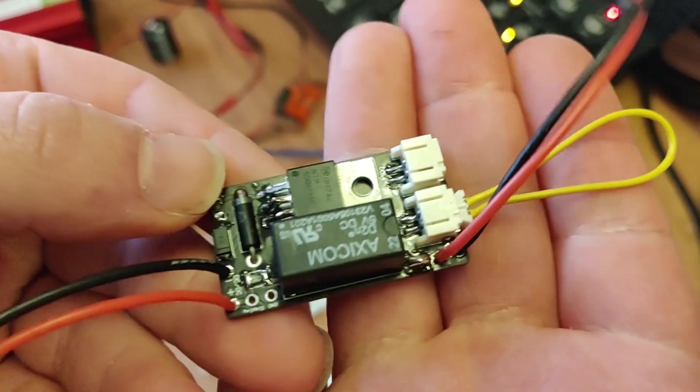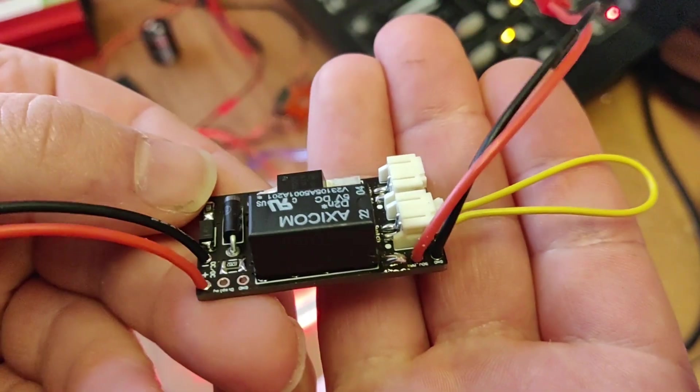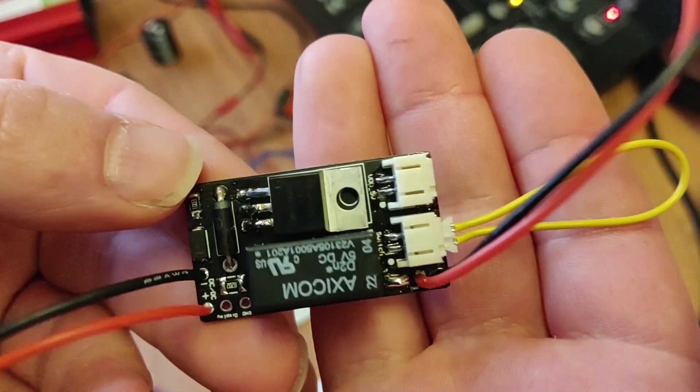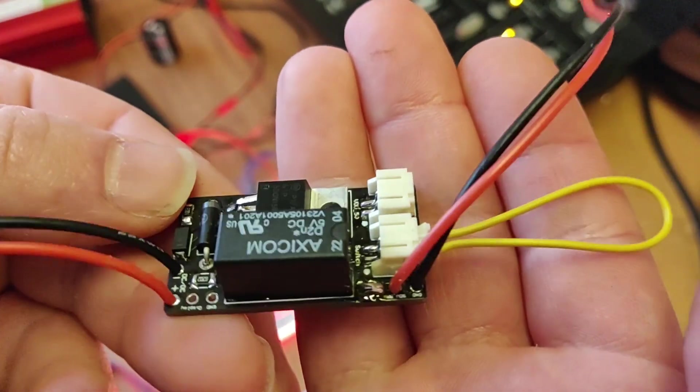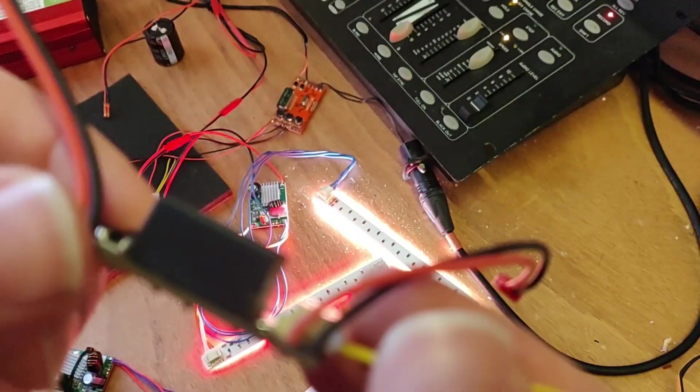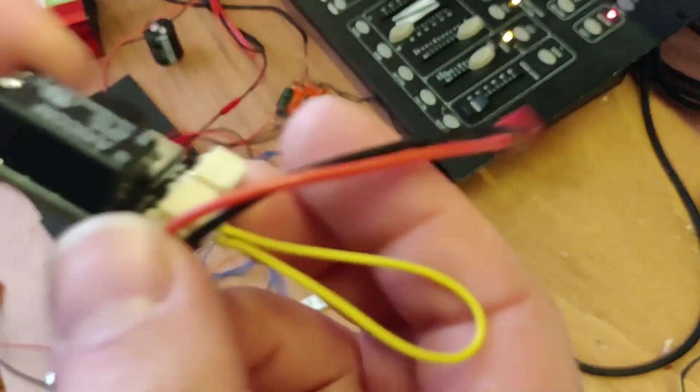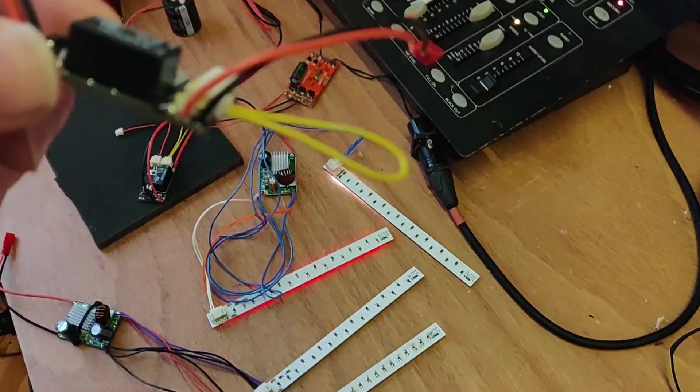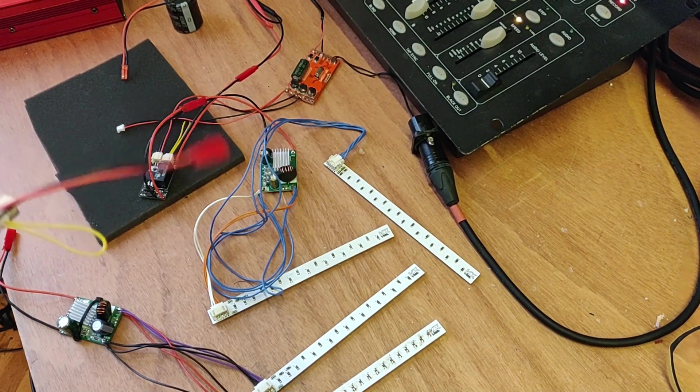As you can see, I removed the fuse and just put some solder above it to short it. And let's see if this switch will now work once again.